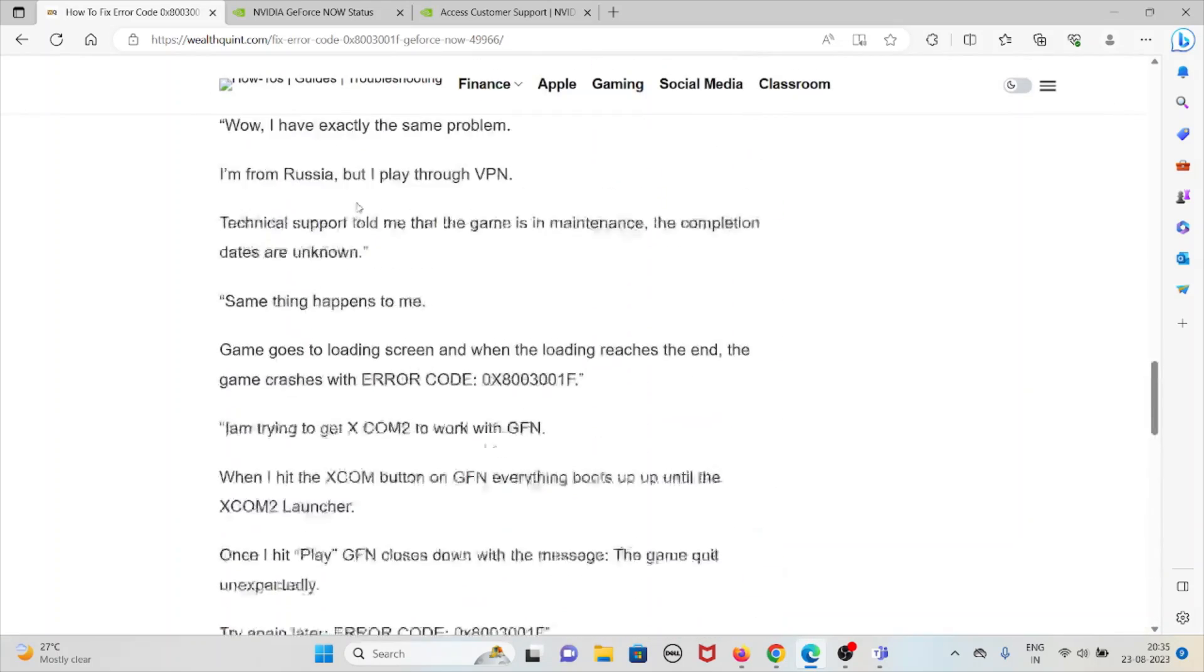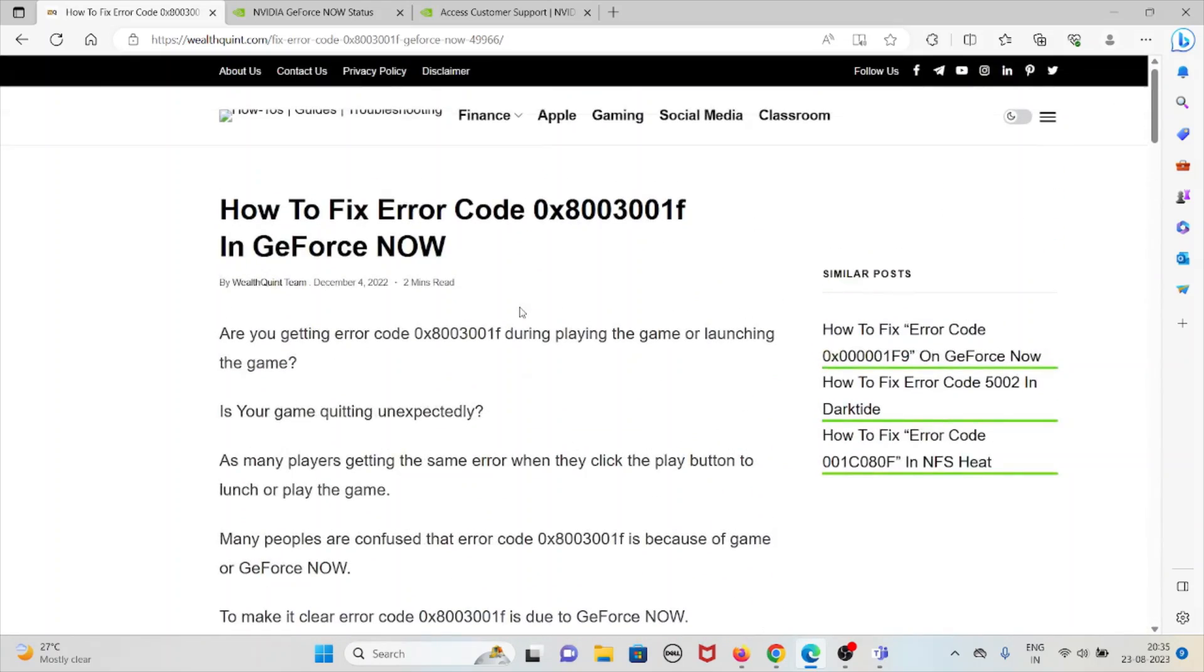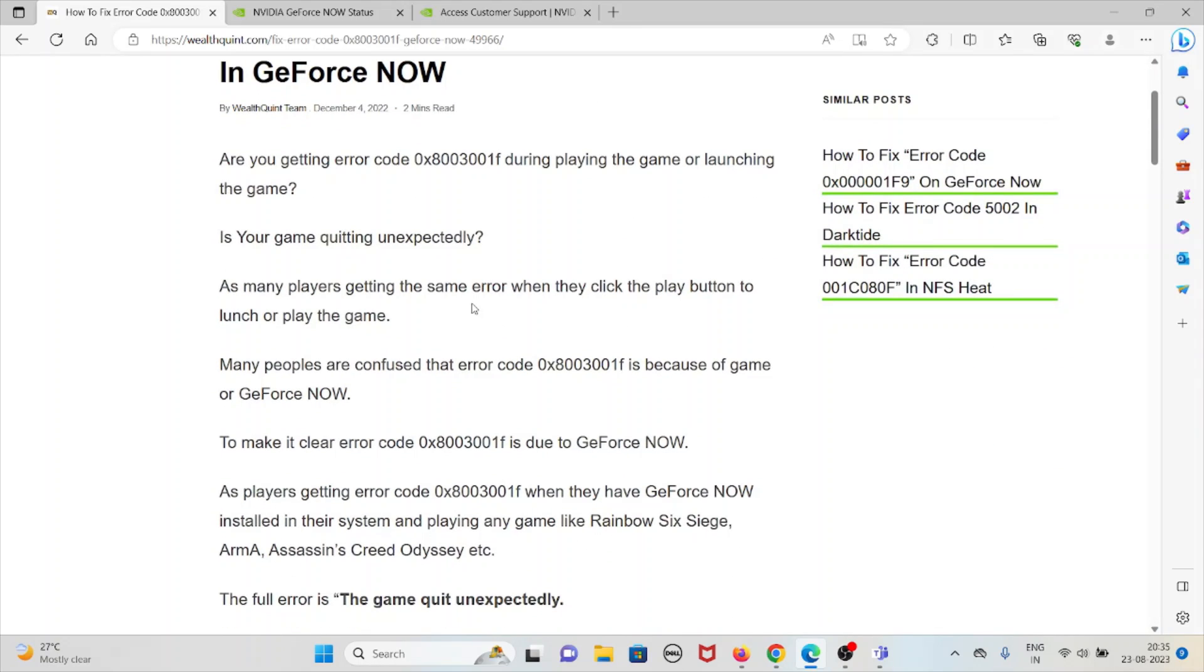So this is how we can fix error code 0x8003001F in GeForce NOW. That's all about this. Thank you.